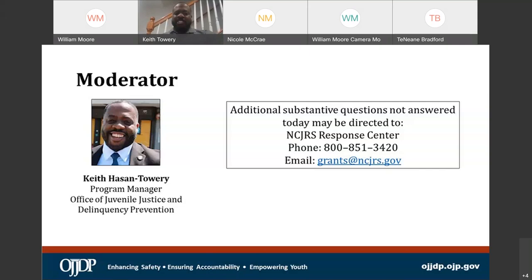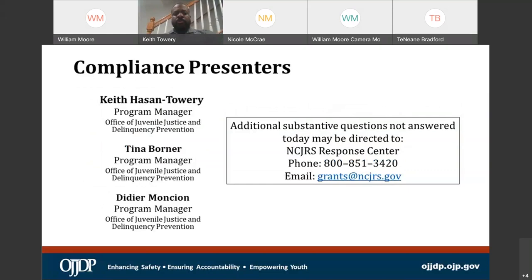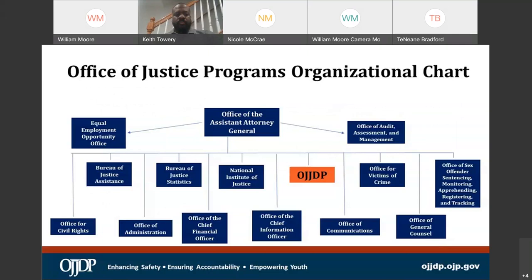Thank you so much, Dr. Bradford. So let us get this party started today. Today you are going to hear from myself, you are going to hear from my colleague Tina Borner, and also Dede Moncyon.